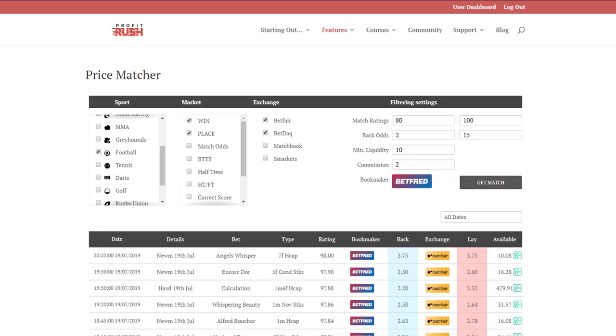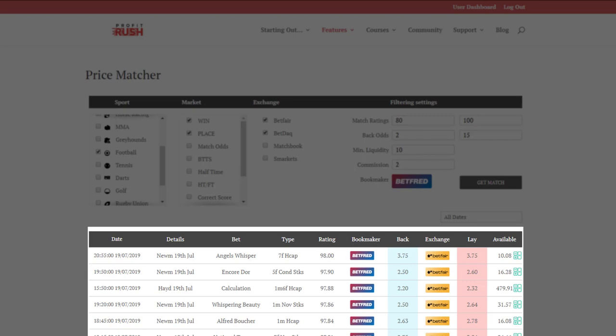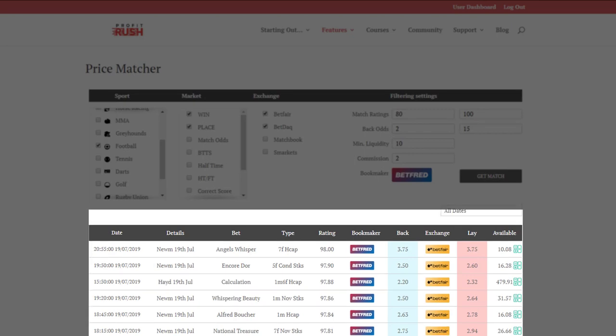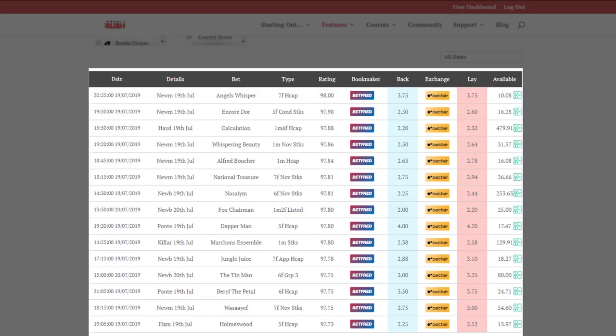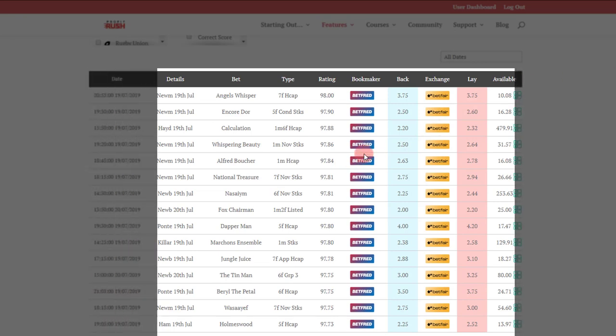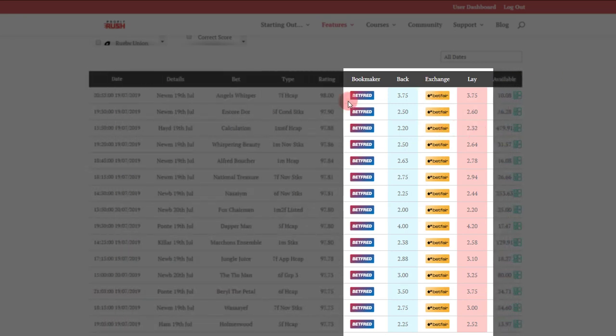That will give you all the results that you need between betting exchange and bookmaker for a close match, so that your match betting is very efficient.